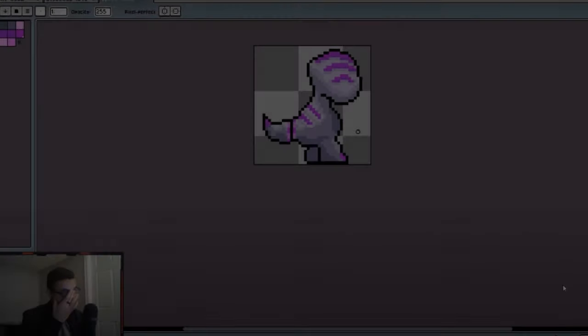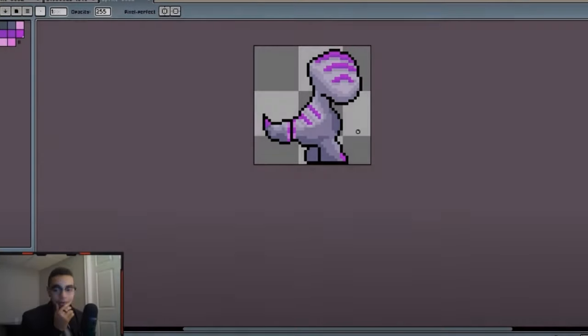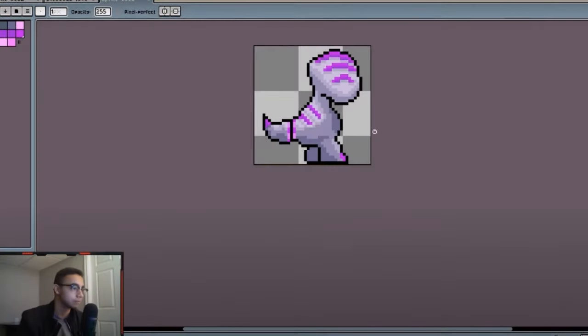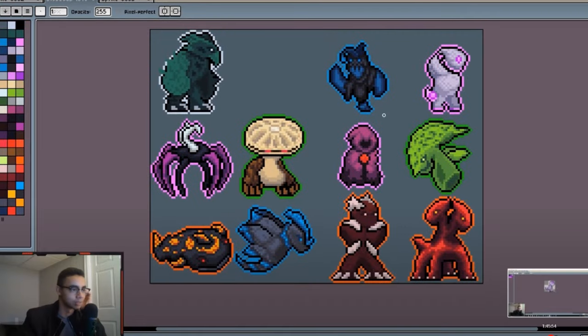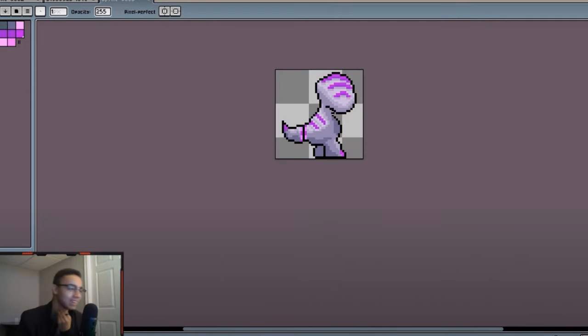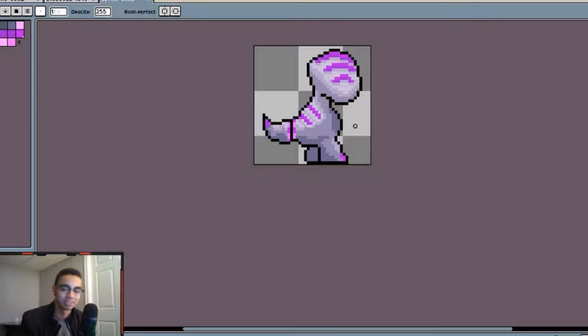Anyway, something that is very valuable to understand about pixel art is that you need to make sure that every pixel in your art serves a purpose. What do I mean by this?